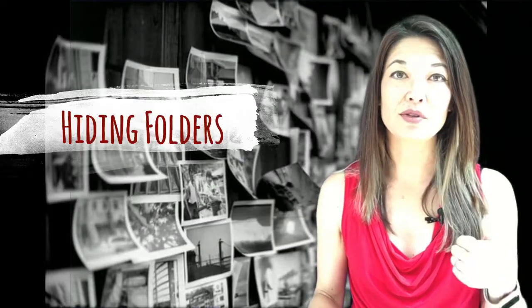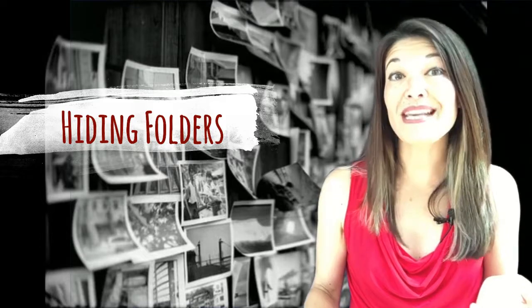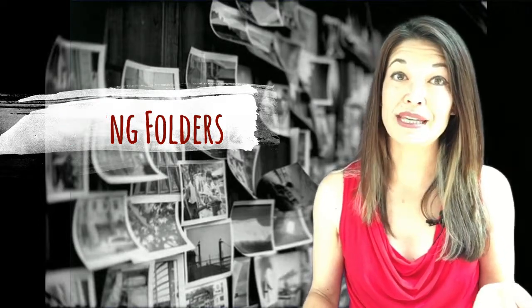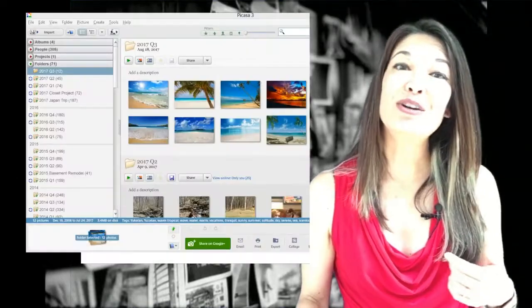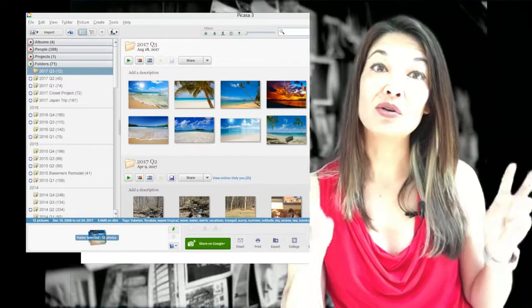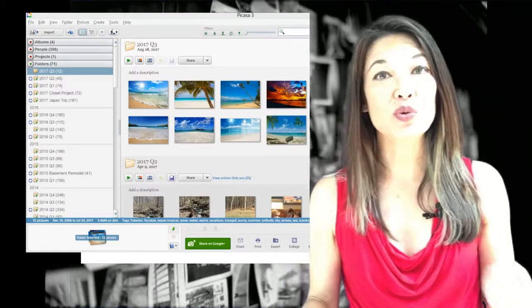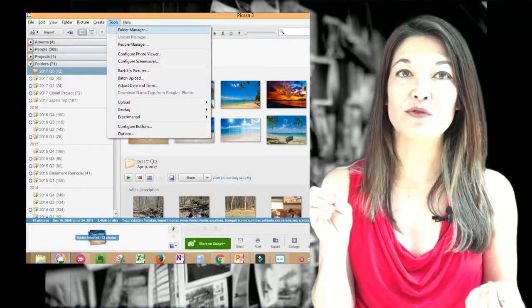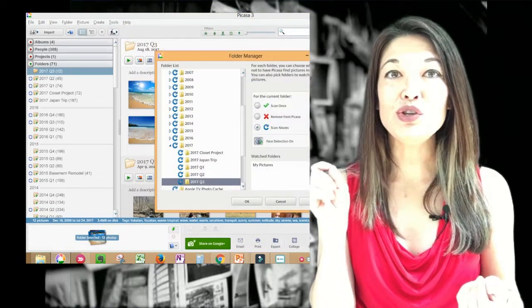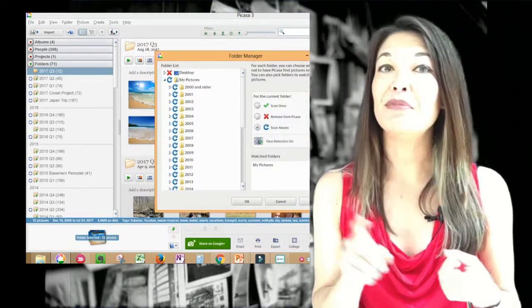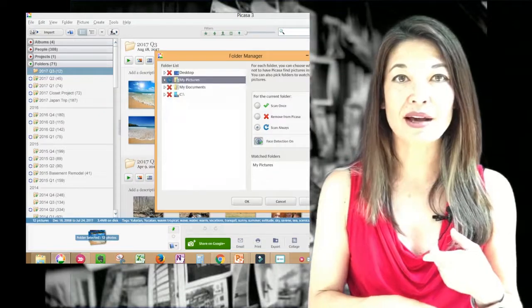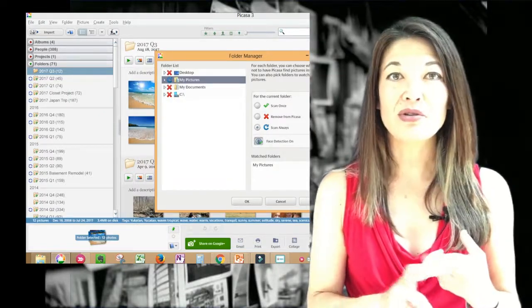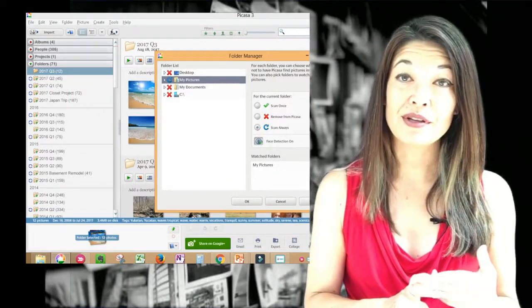Hiding folders. You may not want to see every folder that you have on your PC. I certainly don't. In order to manage which folders Picasa watches, go to tools and then to folder manager. You can see I have Picasa watching my pictures folder, but not desktop, not my documents, or the remainder of my C drive.